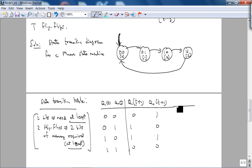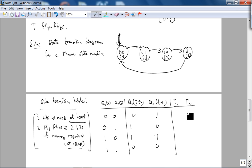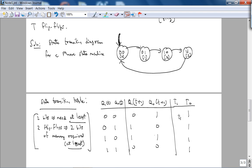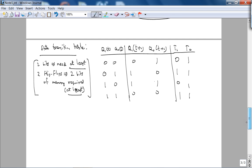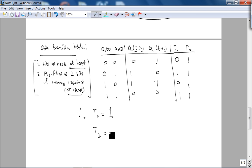However, since we are using a T flip-flop, we can figure out what should T1 and T0 be. So T0 should be 1, 1, 1, 1. The least significant bit flips every clock cycle. T1 flips every other clock cycle. Therefore, the characteristic equations are T0 equals 1 and T1 equals Q0.